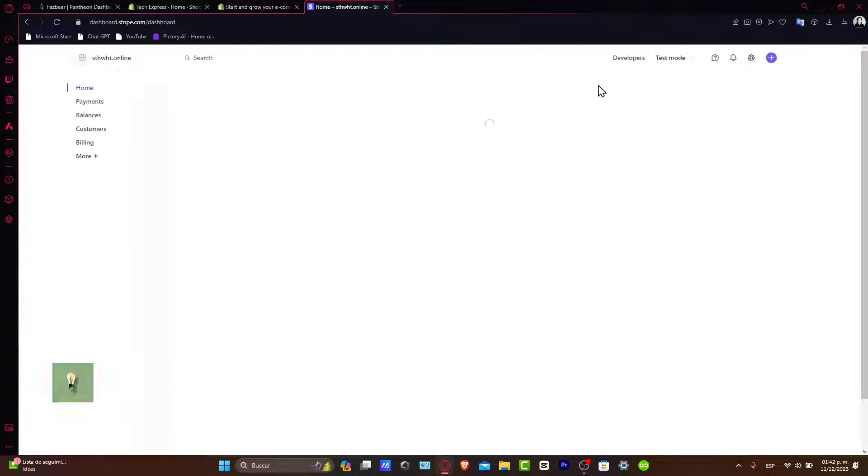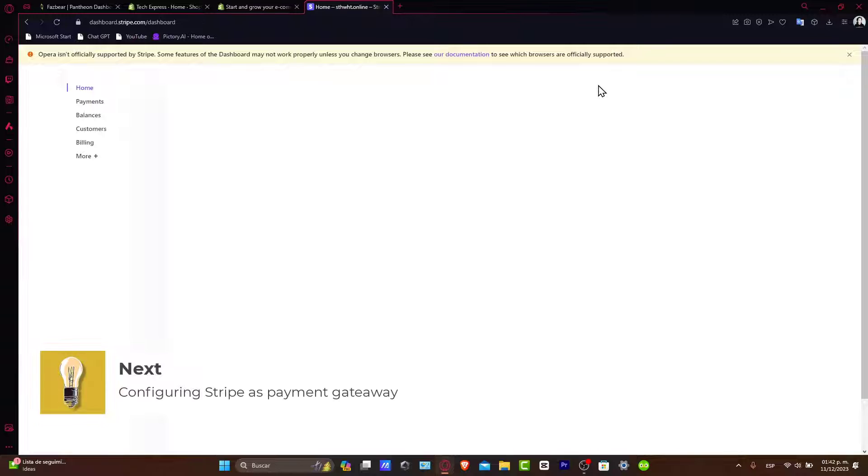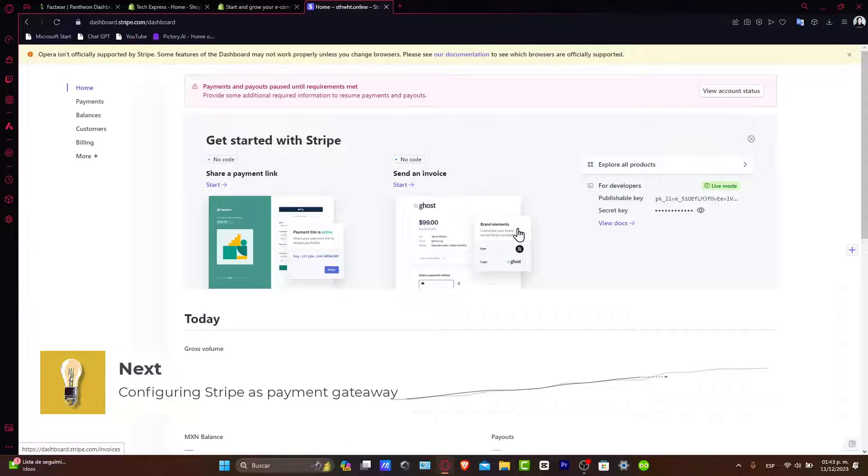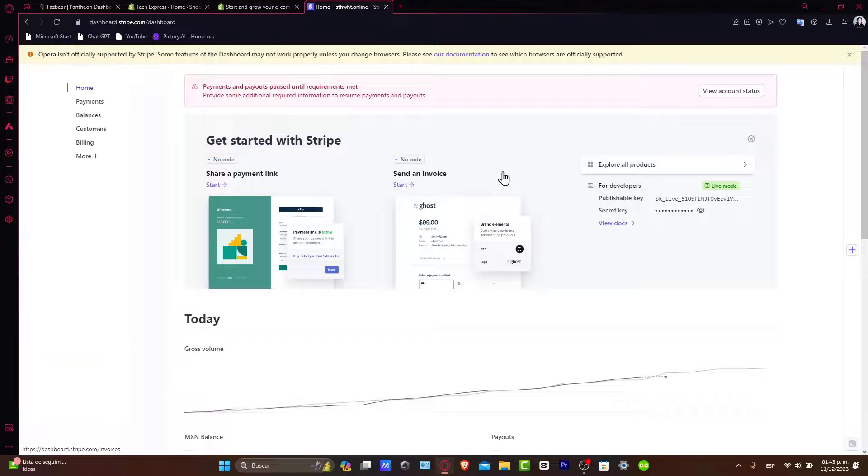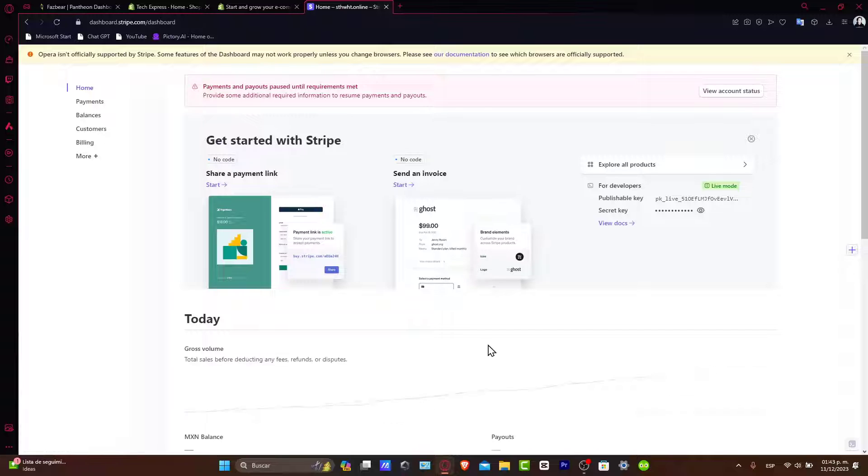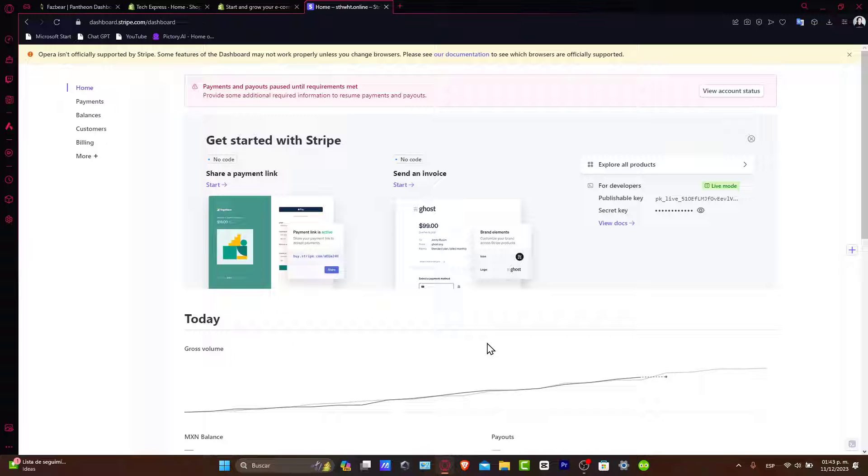Now, configuring Stripe as your payment gateway. After you select Stripe, you'll be prompted to enter your Stripe account information. This will involve providing your Stripe API keys, which you can find in your Stripe dashboard. Carefully enter the API keys. Now inside Shopify, it's going to be really easy.